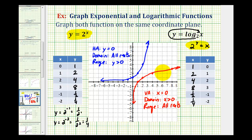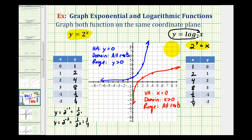Now if we compare these two functions, notice how looking at the table of values, the x and y coordinates have been interchanged, as well as when both equations are written in exponential form. Notice how the exponential function has a horizontal asymptote of y equals zero, the log function has a vertical asymptote of x equals zero, and the domain and range have also been interchanged between the two functions. So we should recognize that these two functions are inverses of one another.